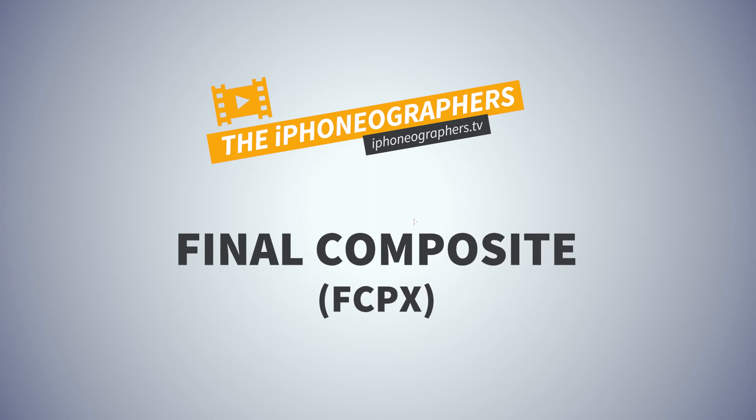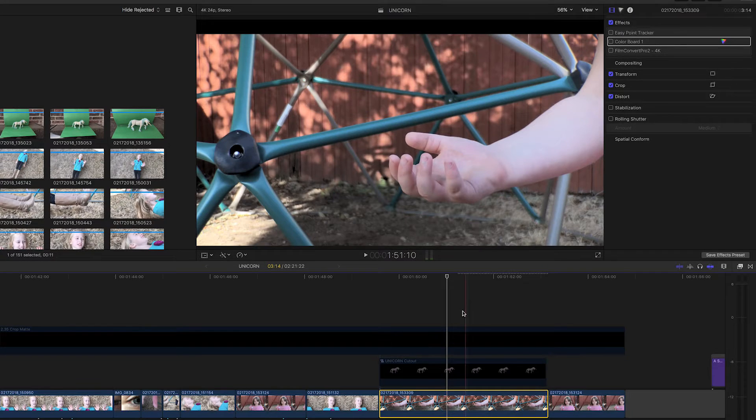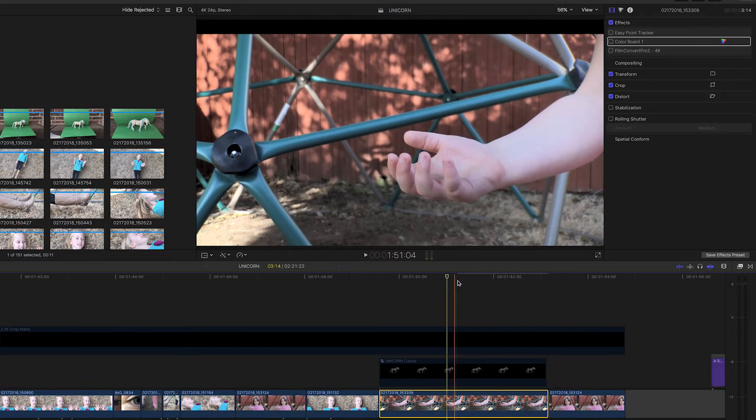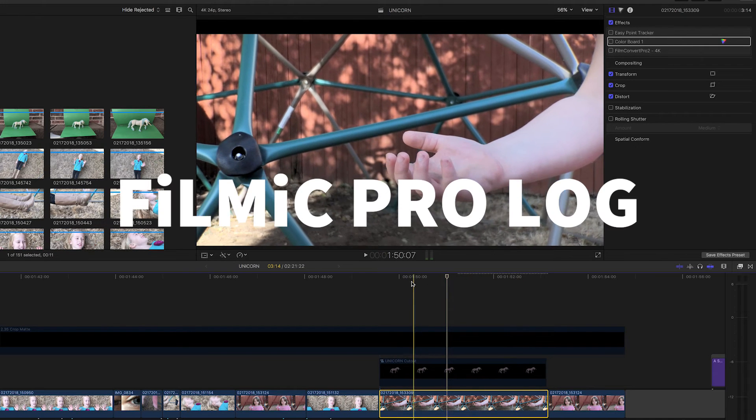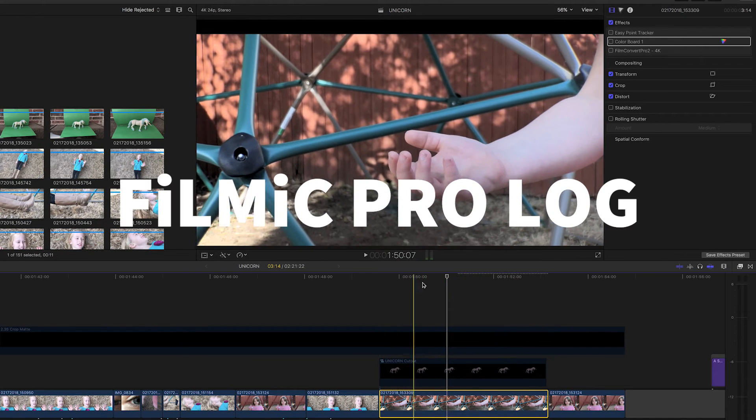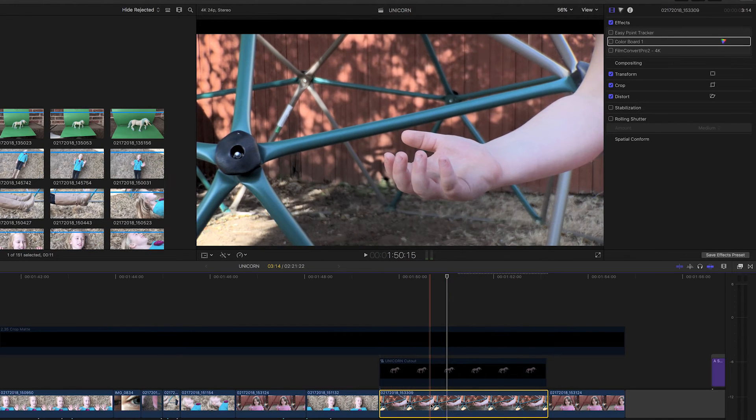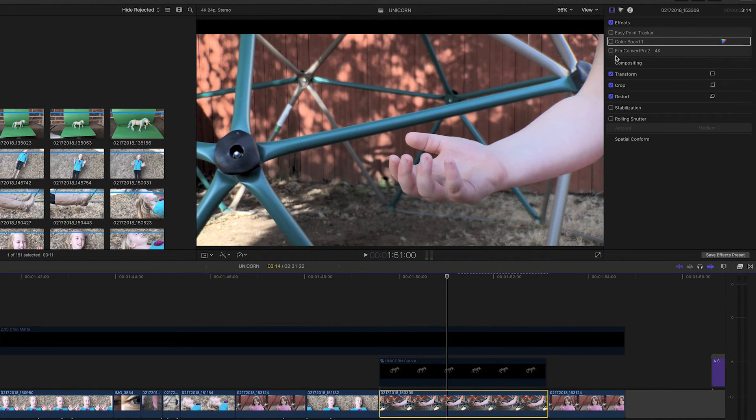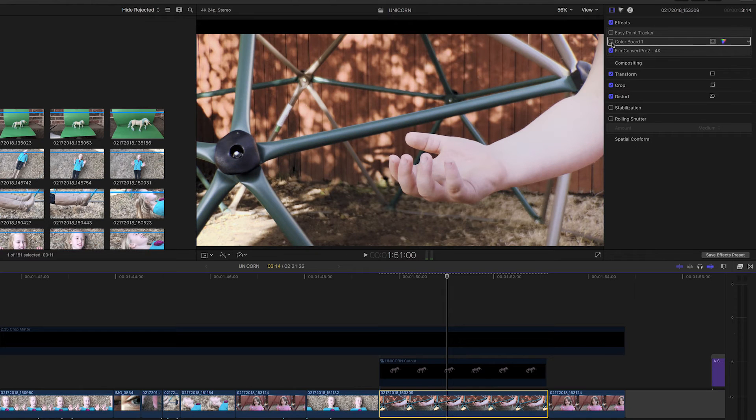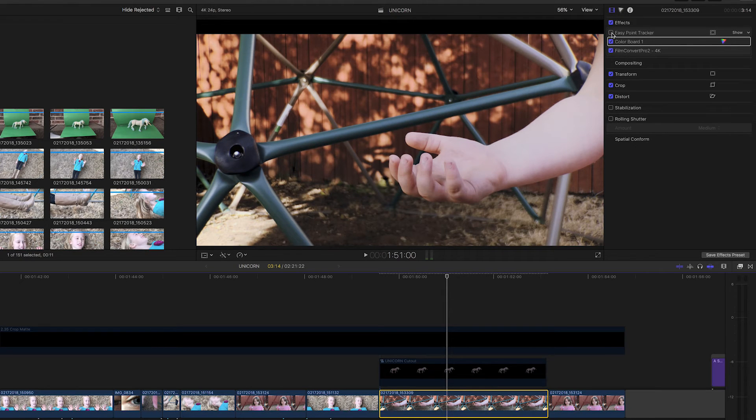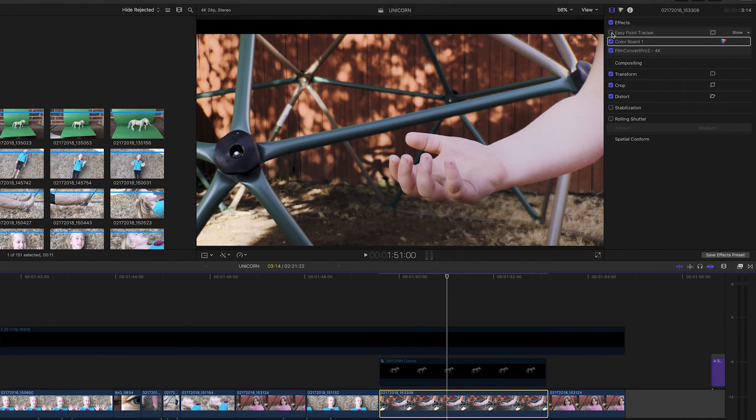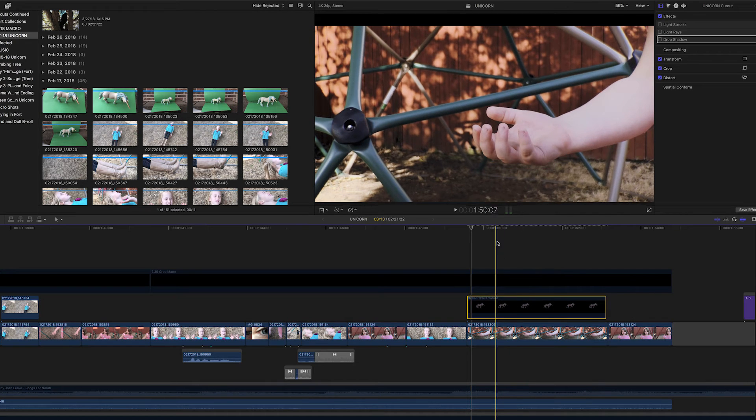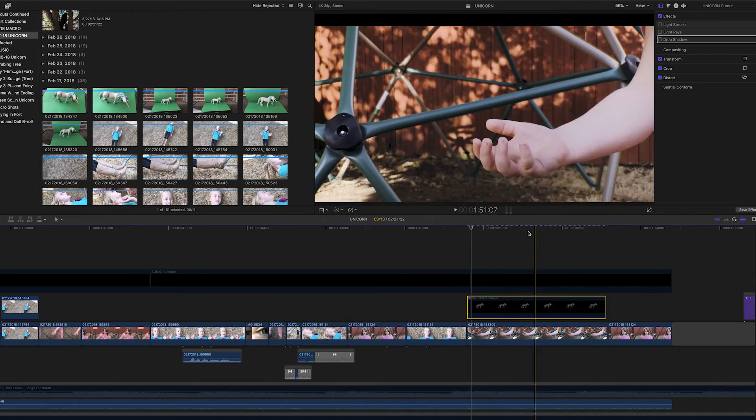Okay, now back in Final Cut Pro, this is the raw footage. This is the Filmic Pro log that we shot using a Moment Tele lens. And that's adding the color correction, adding a LUT and then Film Convert. So like in Premiere, we've already built this effect. So we're actually deconstructing it. I'm going to turn layers on and off and effects on and off.